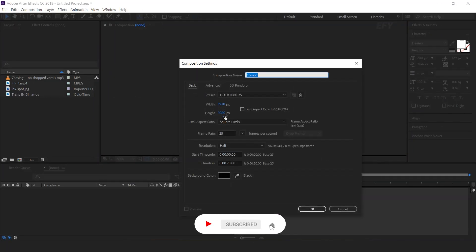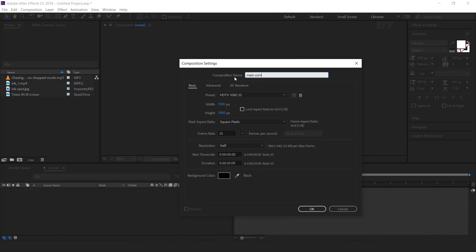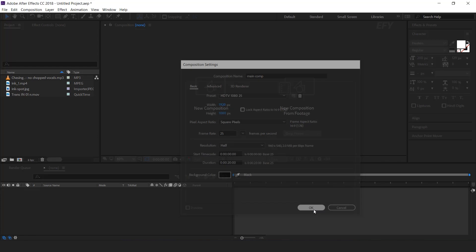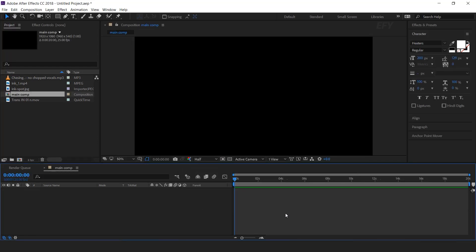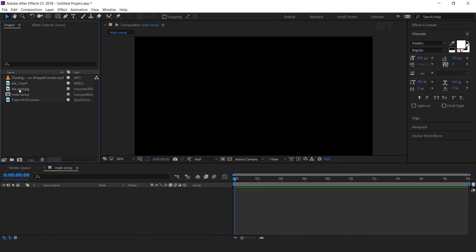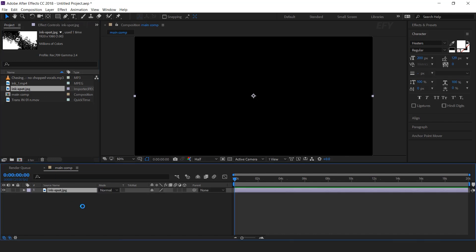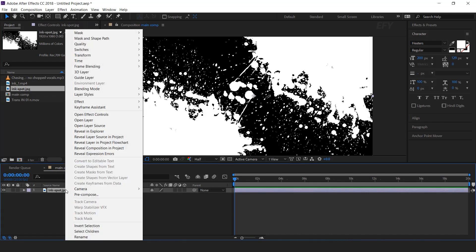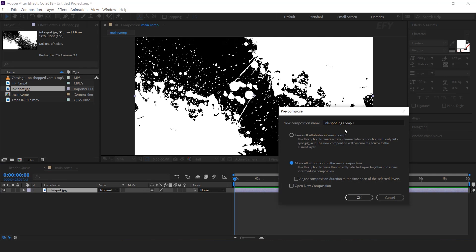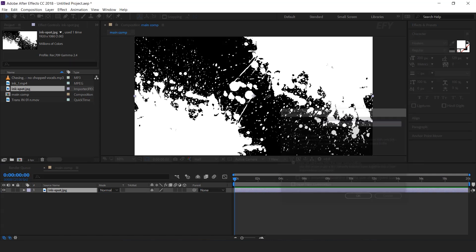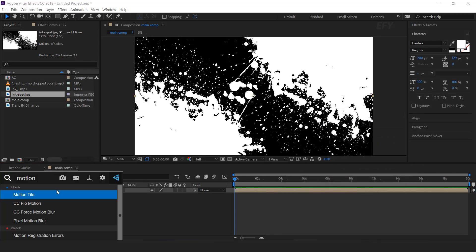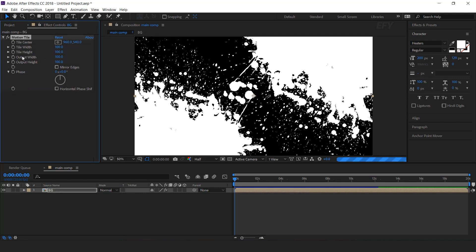First, create a new composition, 1920 by 1080. I call this main comp. Now drag the Inkspot image into the timeline. Select the layer and pre-compose it — I call this background comp. Select the layer and search the motion tile effect. Increase output width and height to 200, and check mirror edges.